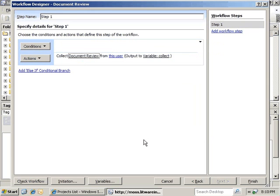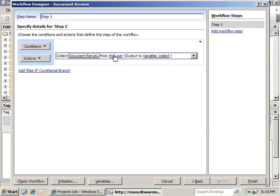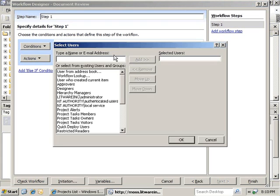Now that we've got our custom data collection, we need to assign a user for this. In this case, we're going to use the Approvers SharePoint group. Click OK.